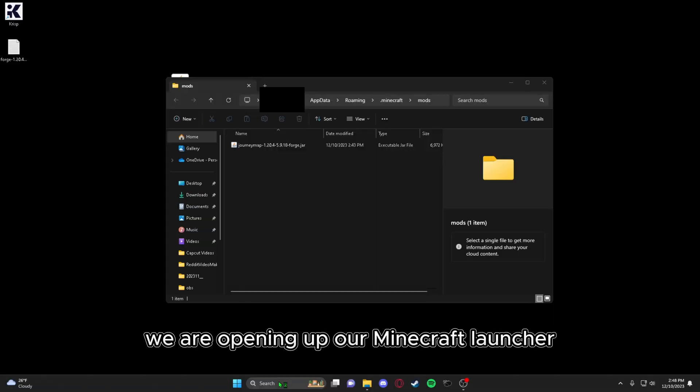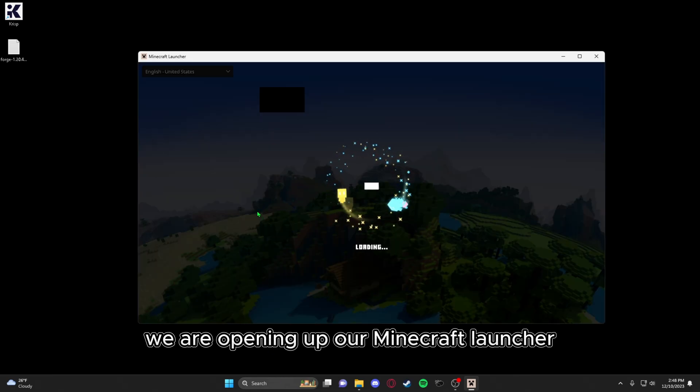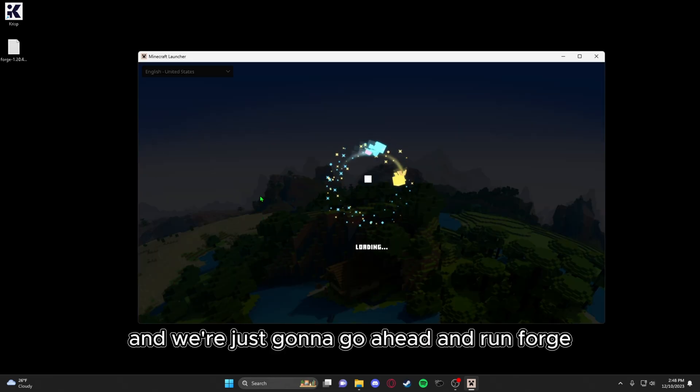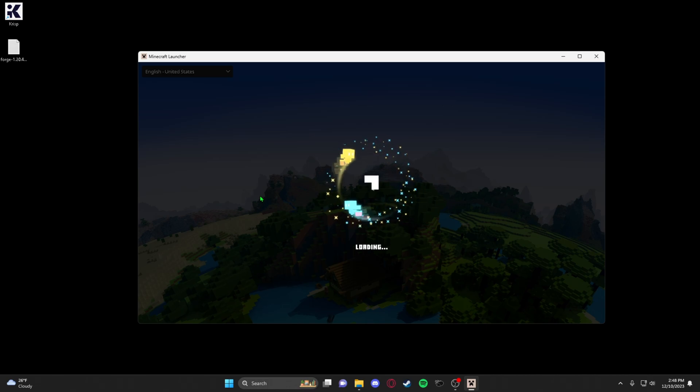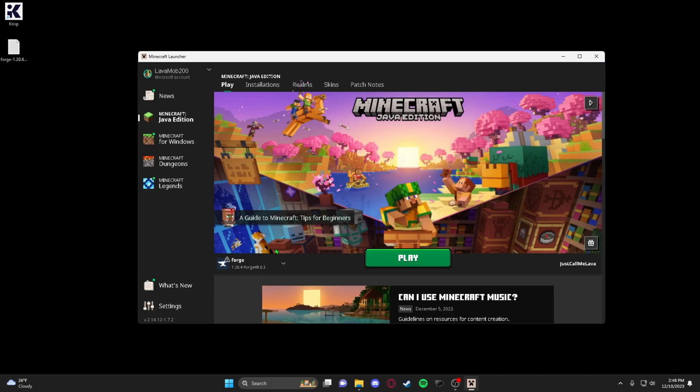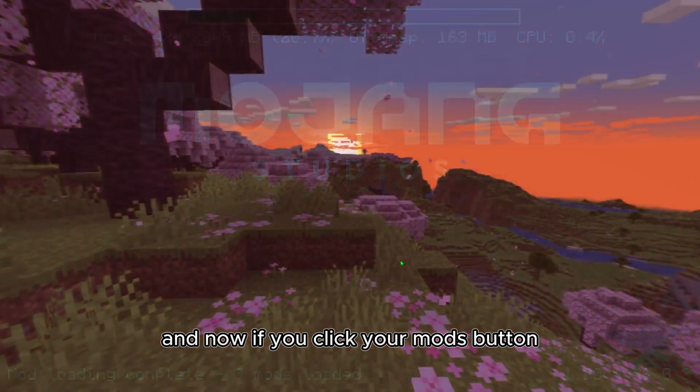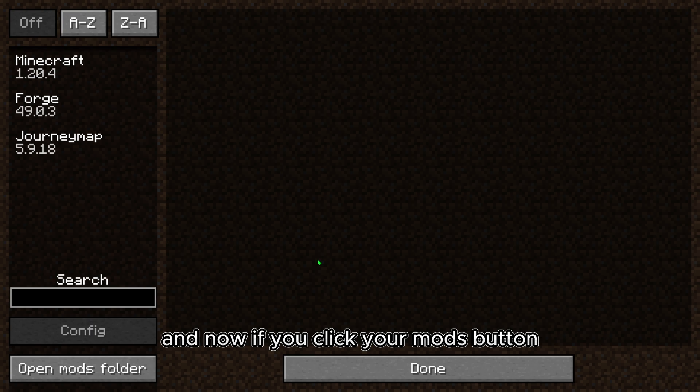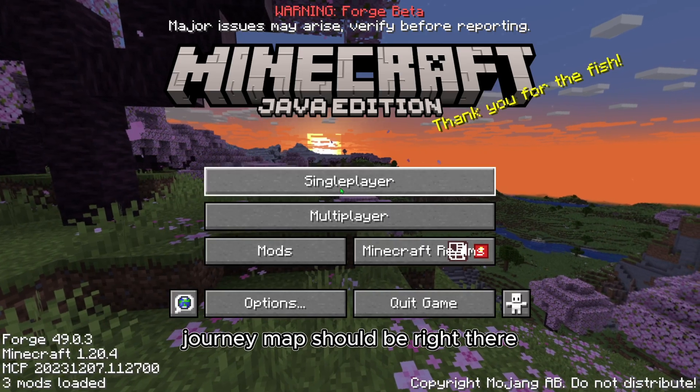Now for the third time, we are opening up our Minecraft launcher. And we're just going to go ahead and run Forge, just like normal. And now if you click your mods button, journey map should be right there.